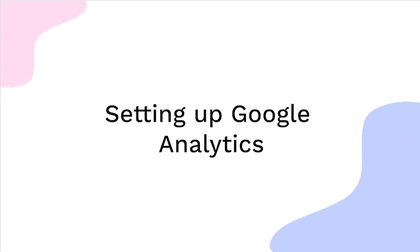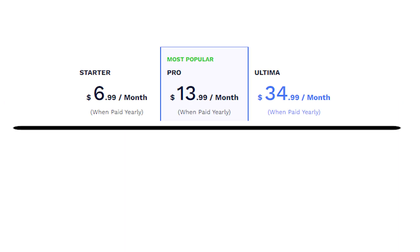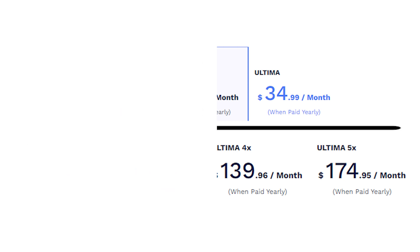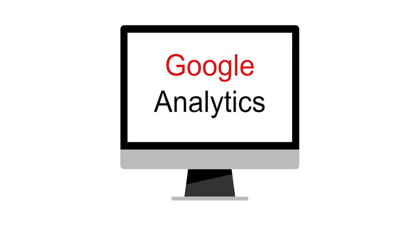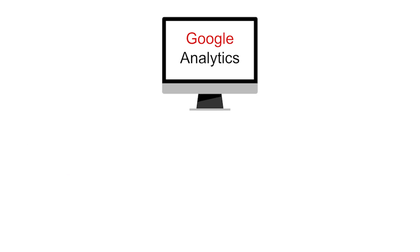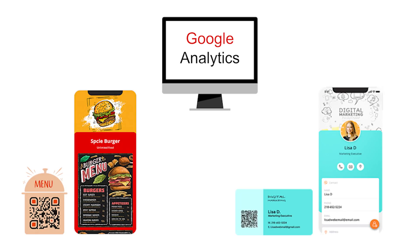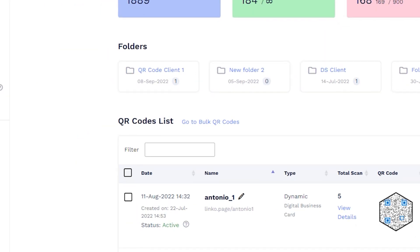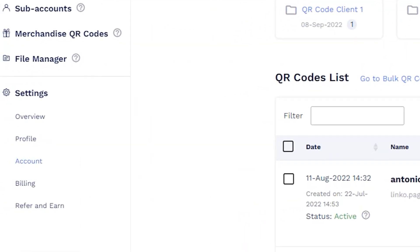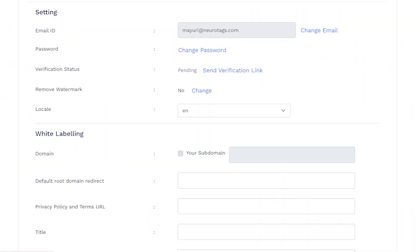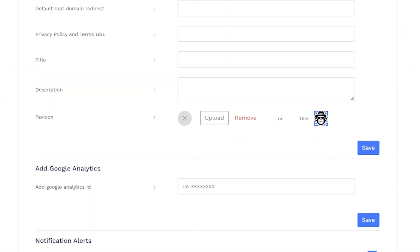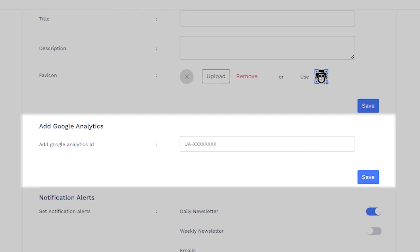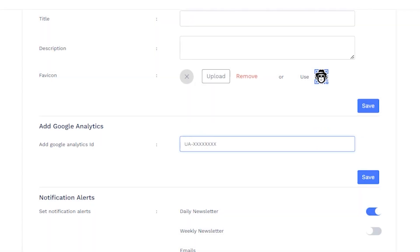Setting up Google Analytics. Users with a starter plan and above can set up Google Analytics for QR codes with display pages. Go to your account settings and head to the Add Google Analytics section. Enter the Google Analytics ID and click on Save.